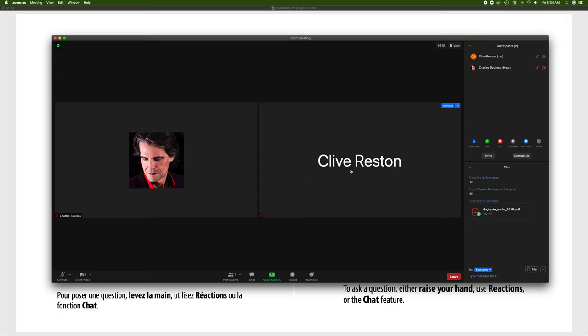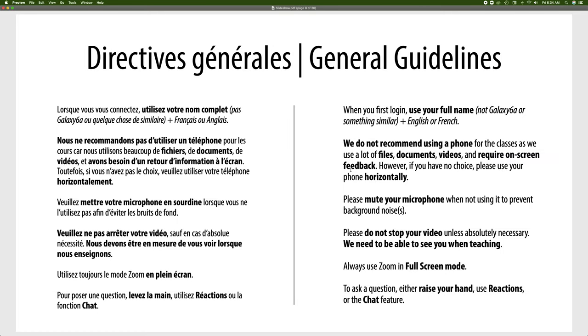Now the second thing is we do not recommend using a phone for the classes, as we use a lot of files, documents, videos. We do require on-screen feedback. We also allow you to work on the files and we will give you files in Zoom, so you need to be able to open them, work on your computer, send us back files. However, if you do not have a choice and you use a telephone, please use it horizontally.